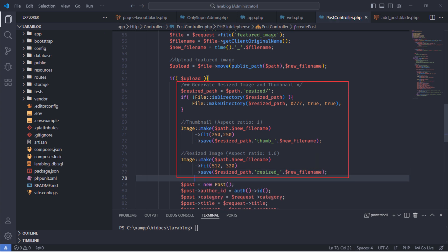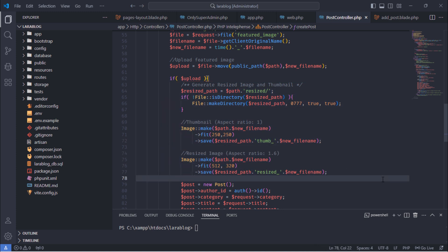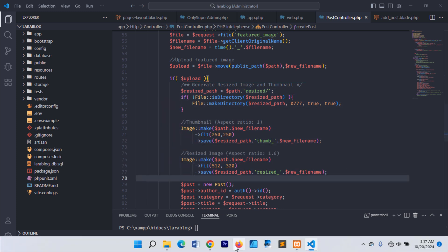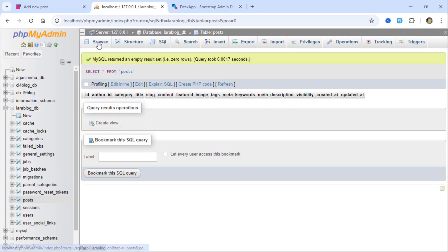These lines of code will help us to generate resized and thumbnail images while we are creating a post. Let's test.